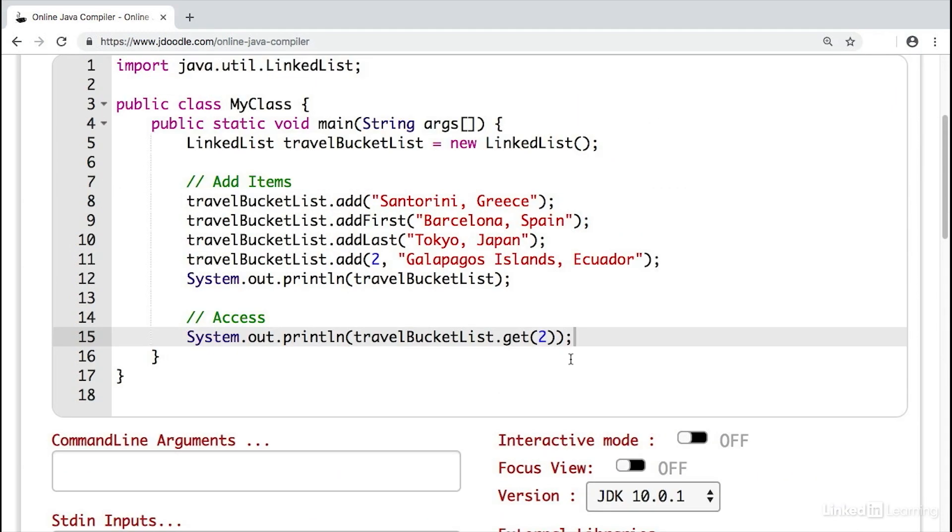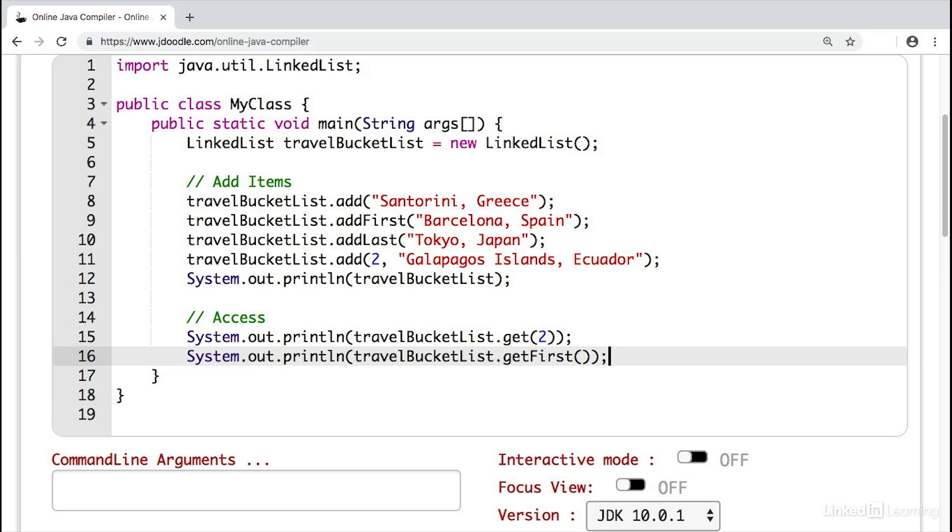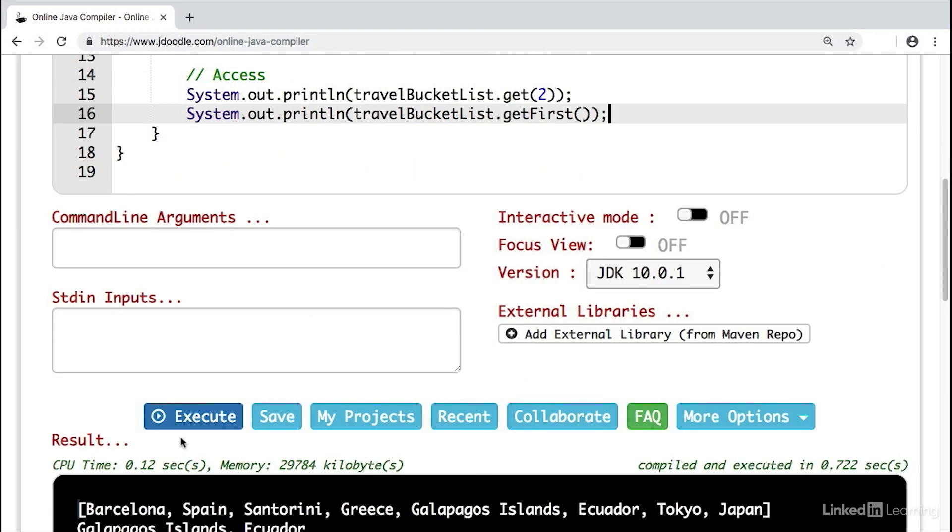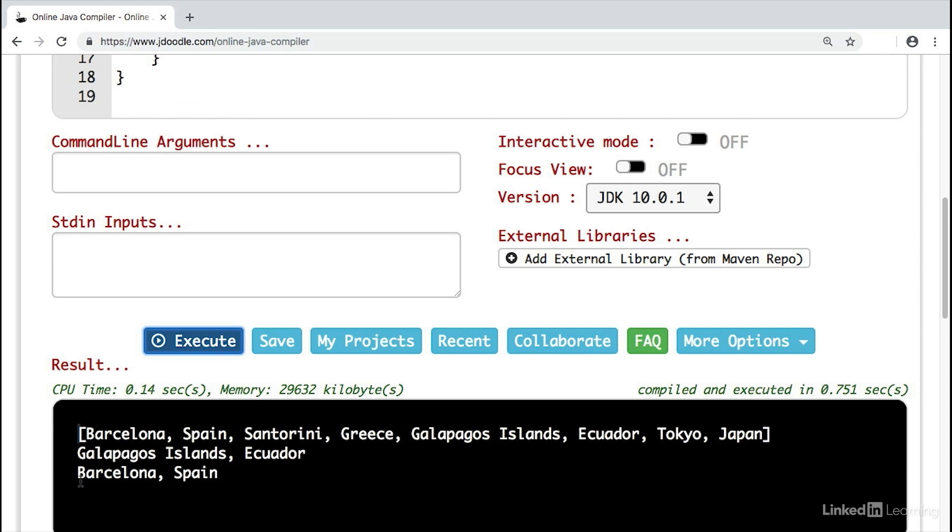Now, this might seem like an array. We are using an index to retrieve a specific item. While you can do that, it's extremely inefficient because you would have to follow all of the pointers in order to find that specific item. It's better to just access from the front of the list. So if we write System.out.println and simply say getFirst. So get that first item of the list. That's going to be a lot quicker and a lot more efficient because that's the head of the list. It's the first item that we see. If we hit execute, we'll see that first item is Barcelona, Spain.